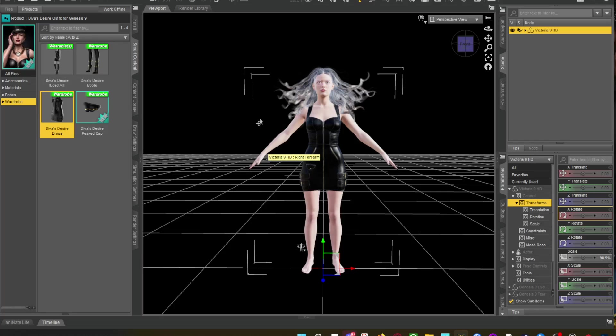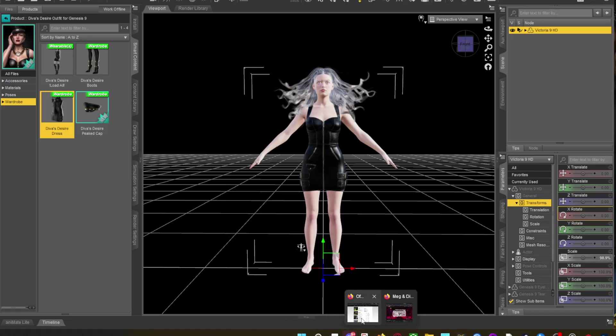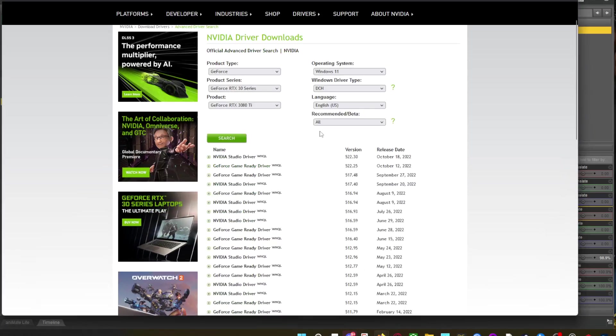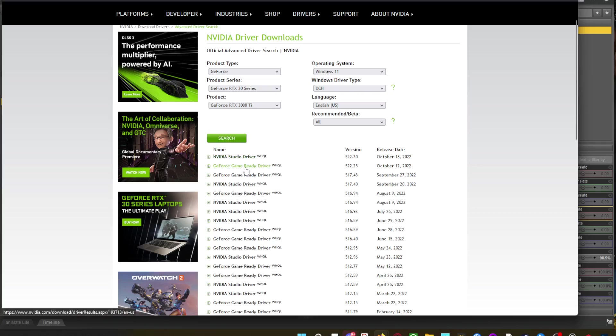And the reason which we found out is because the damn driver. So it's the NVIDIA driver. If you updated to the latest, which is 522.30 and 522.25, which is the studio and the game-ready driver, simulations are gone from DAS. They've wiped it out. I don't know what they've done.